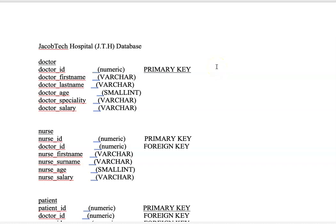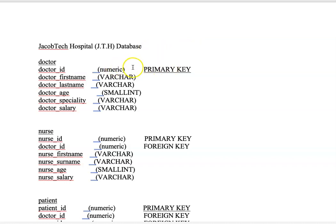Welcome to this presentation. In this lecture we are going to look at how we can develop a relational database using the PostgreSQL relational database management system. We are going to use the Jacob Tech Hospital database to show how this can be designed and implemented in practice. The lecture is going to be split into two parts. In the first part, we are going to briefly focus on the database design.